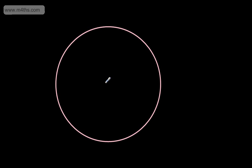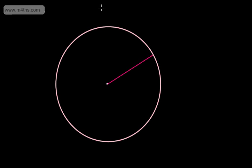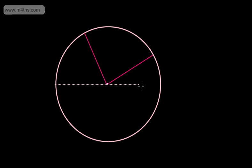We know that we have the centre, just here. I'm going to draw on a radius — a radius goes from the centre to the circumference. The circumference is simply the distance around the outside. If I drew another radius, we'd have now from the centre to the circumference. I could put on here a diameter, which goes from the circumference to the circumference and passes through the centre of the circle.